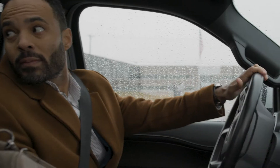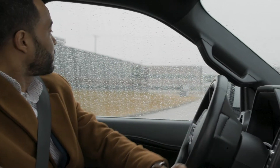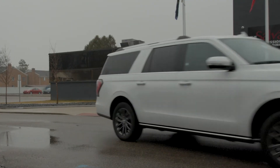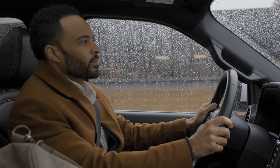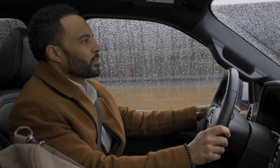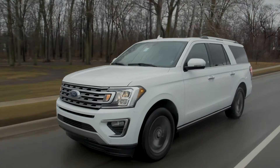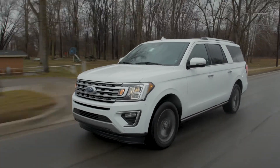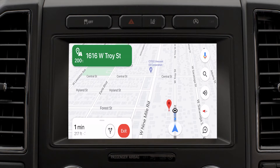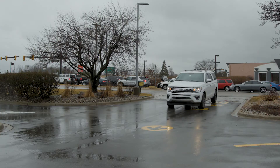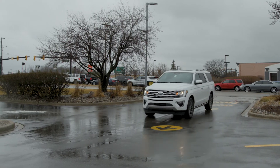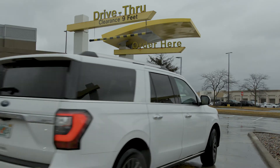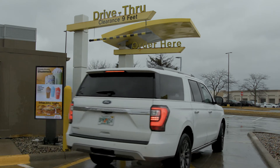Continue straight for 0.4 miles. In 300 feet, your destination is on the left. You have arrived at your destination.